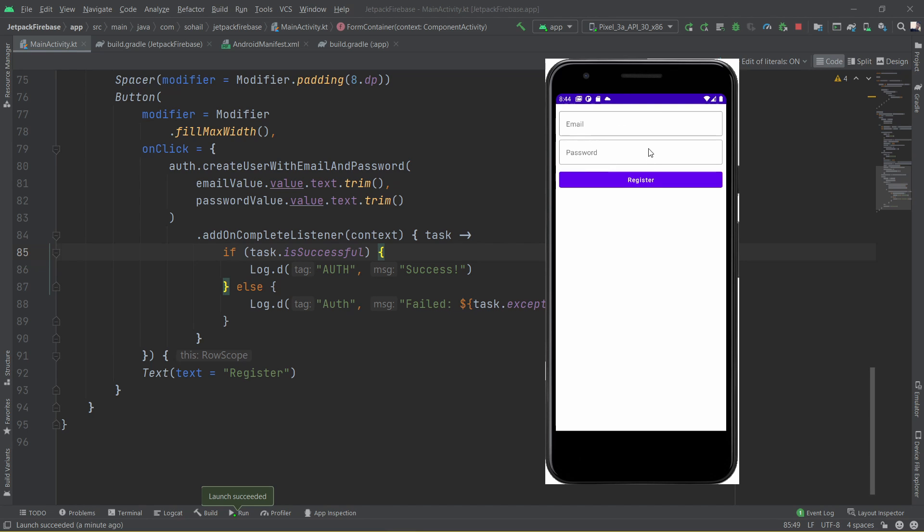We're basically going to create this very small form where there is an email and password and a register button. When clicking the register button, if the Firebase authentication is successful you will get a log that it is successful, otherwise it will display that there is a failure of some sort.